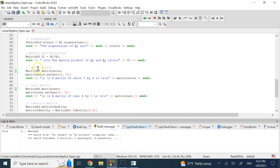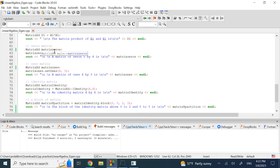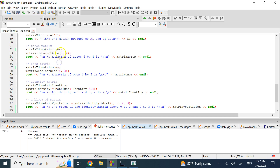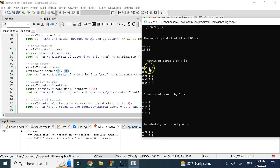You can also create special matrices. Define a MatrixXd and call .setZero(5, 4) to get a 5×4 matrix of all zeros, or .setOnes(4, 3) to get a 4×3 matrix of all ones. You can display both in the output.